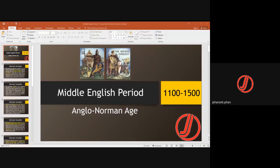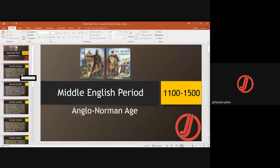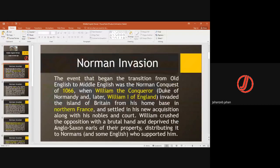We are discussing the Middle English period, which is between 1100 to 1500. It is also called the Anglo-Norman Age. These highlighted points are important — you can discuss, remember, or write them down. I'll also be sending these files to you.